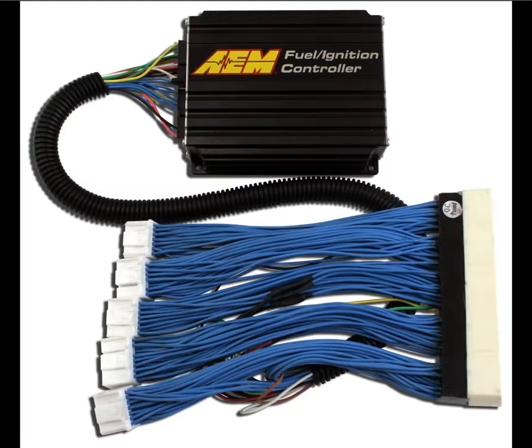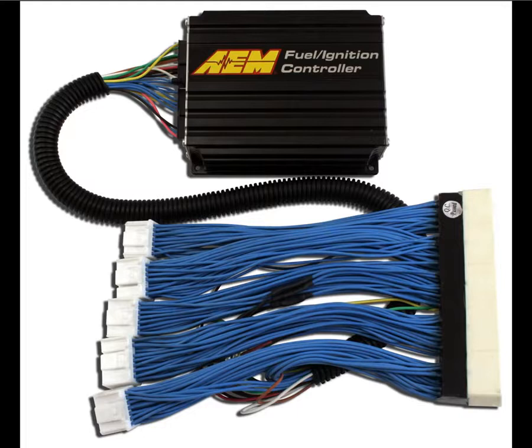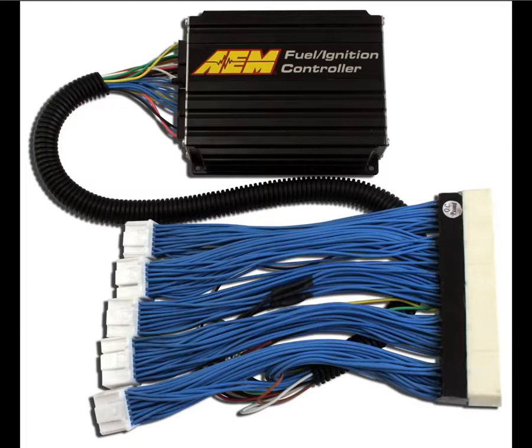AEM offers the FIC in plug-and-play packages that allow the end user to install the FIC into their vehicle without having to modify their existing wire harnesses with the use of a vehicle-specific patch extension harness. These packages also come with a quick start guide and a tested startup calibration for quicker installation and simplified tuning.